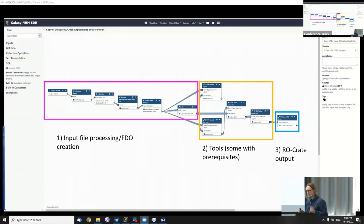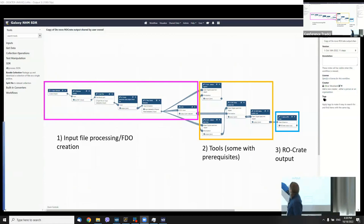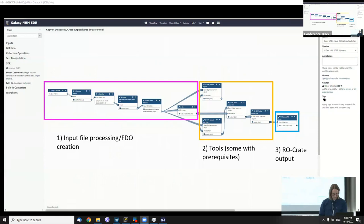The interesting thing is it's quite easy to swap out sections and reconnect things. You've got the creation, processing, and output components as kind of standalone reusable elements.